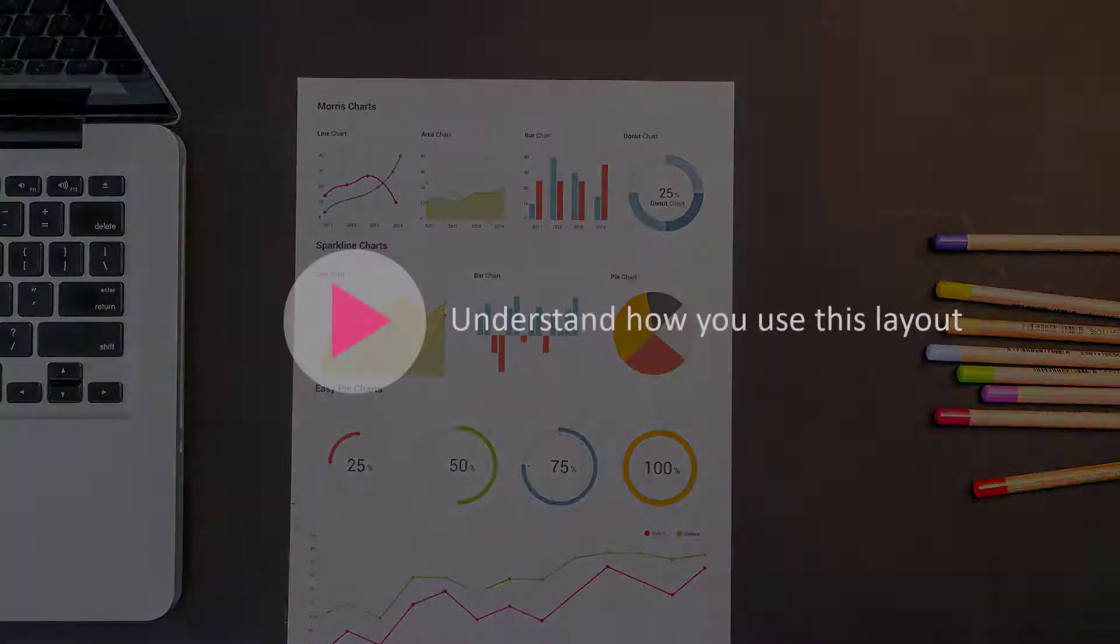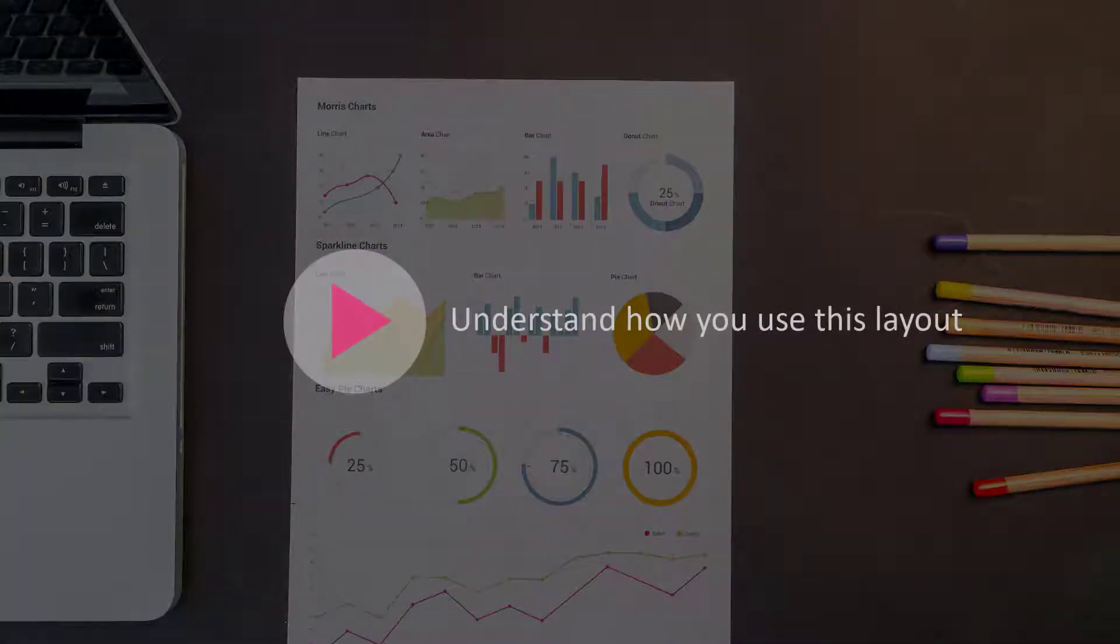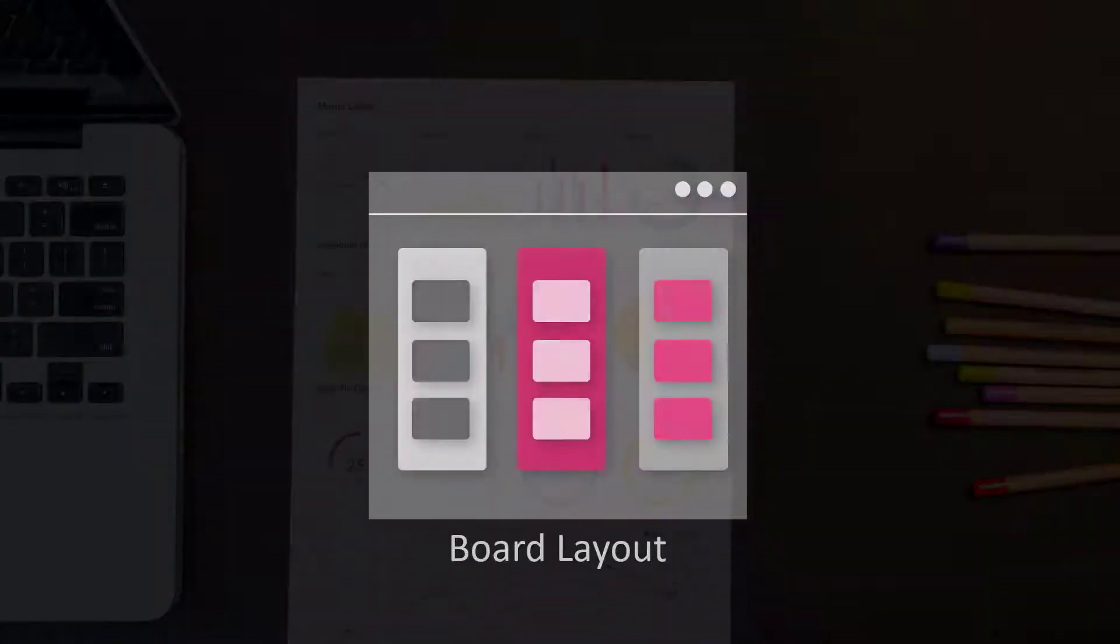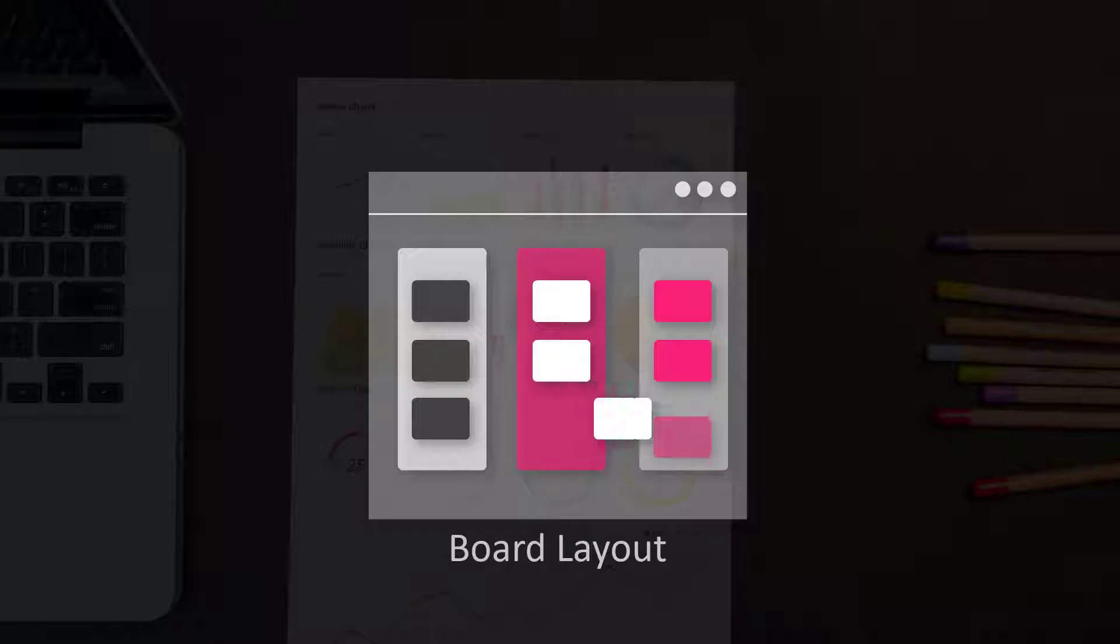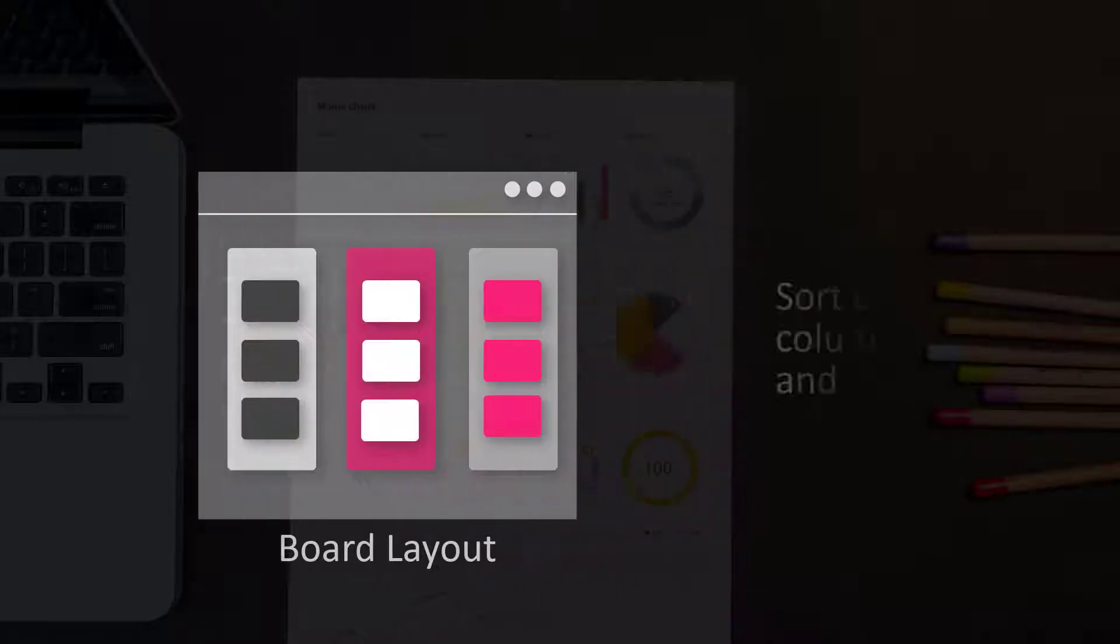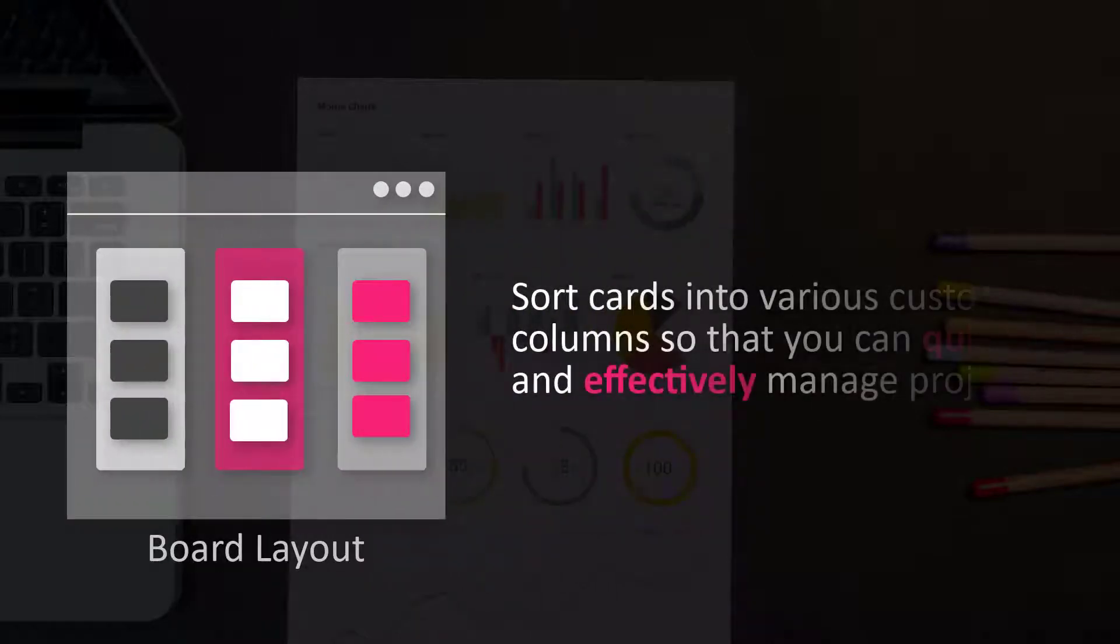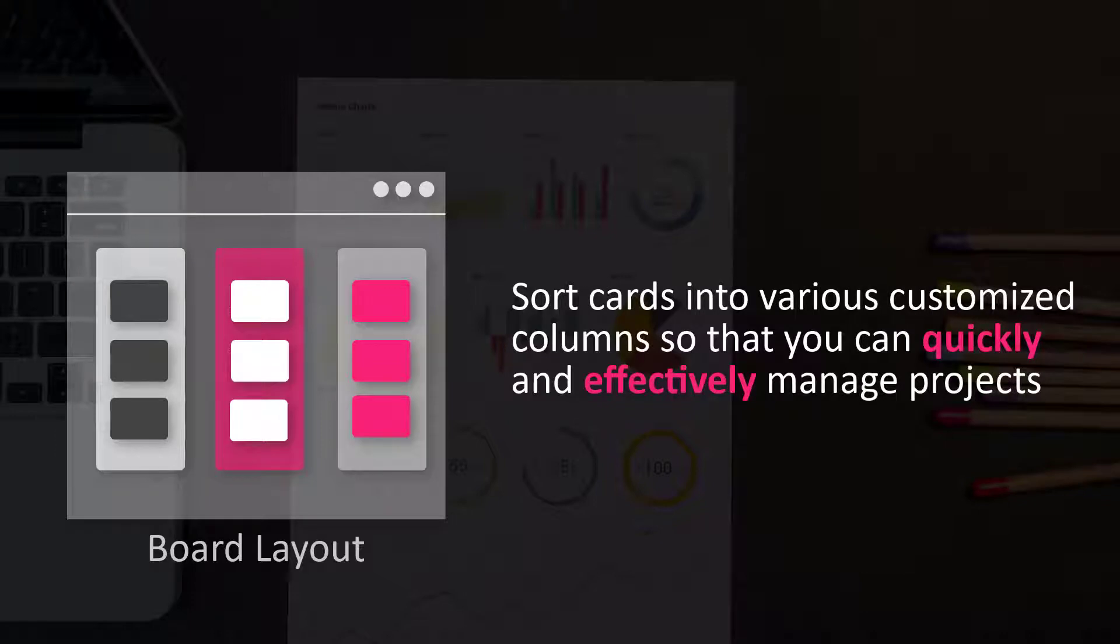In this video, I will help you understand how you use this layout to arrange tasks with drag-and-drop precision on a board layout with columnar swim lanes. This will help you sort cards into various customized columns so that you can quickly and effectively manage projects.